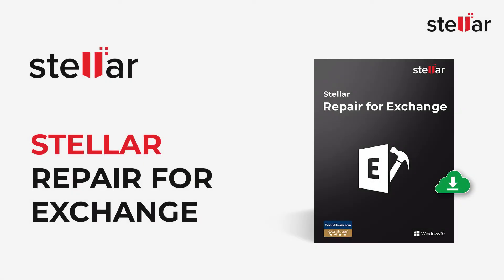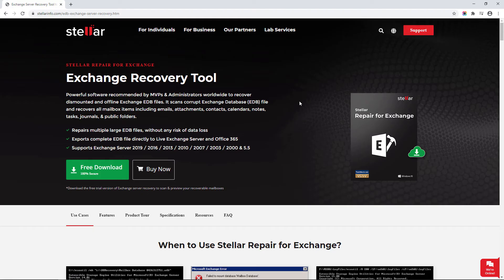Stellar Repair for Exchange software helps you to repair corrupt Exchange Database and export your mailboxes to PST, Live Exchange, and Office 365 formats with 100% integrity and precision.